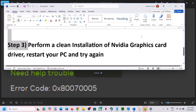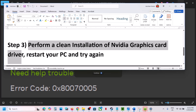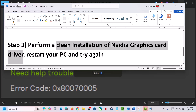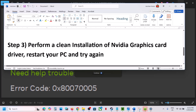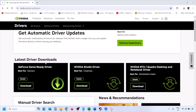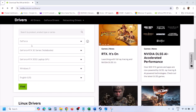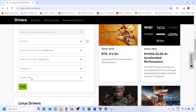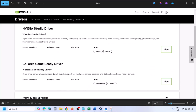The next step is to perform a clean installation of your NVIDIA graphics card driver. Go to the NVIDIA website and select your graphics card from the list. Make sure you select the correct graphics card and the right operating system — Windows 11 or Windows 10 — then click Find.